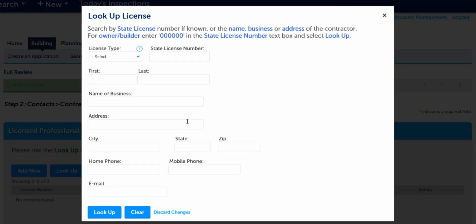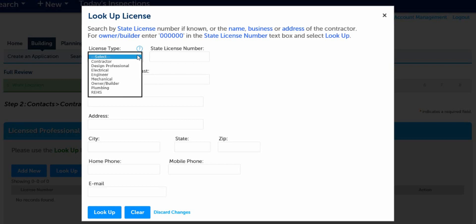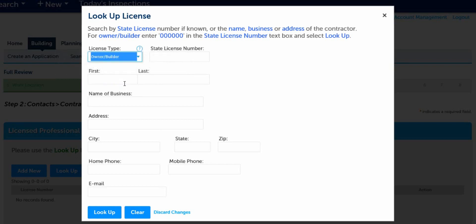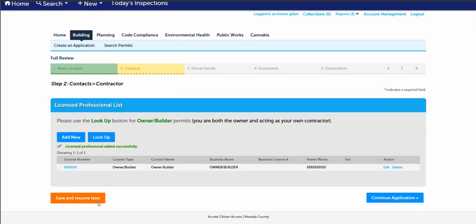As owner builder, under license type, please select owner builder tab and under state license number, please type in six zeros and then select the lookup button. You have successfully completed the contractor's owner builder information screen, so please continue with this application.